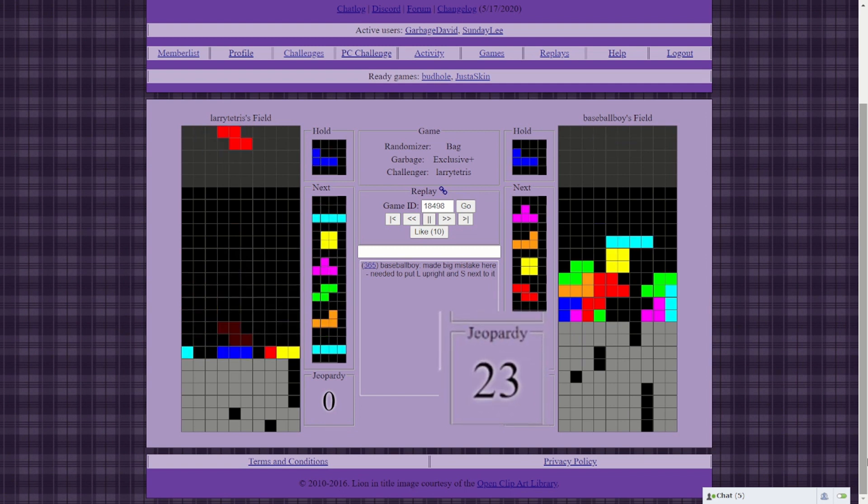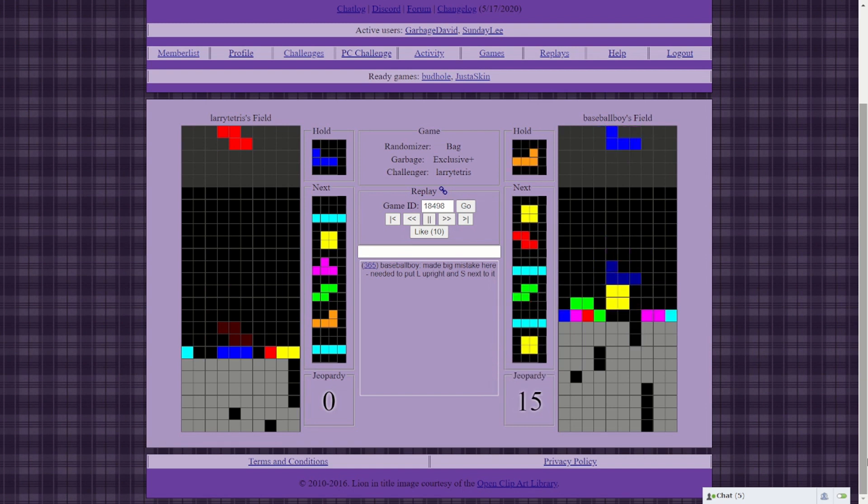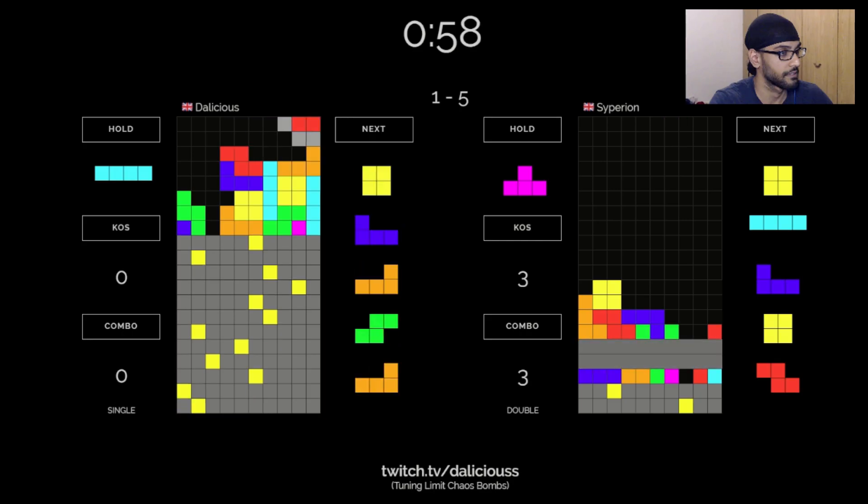That's a whopping 23 damage. Very fast. All-spin spikes are no joke.